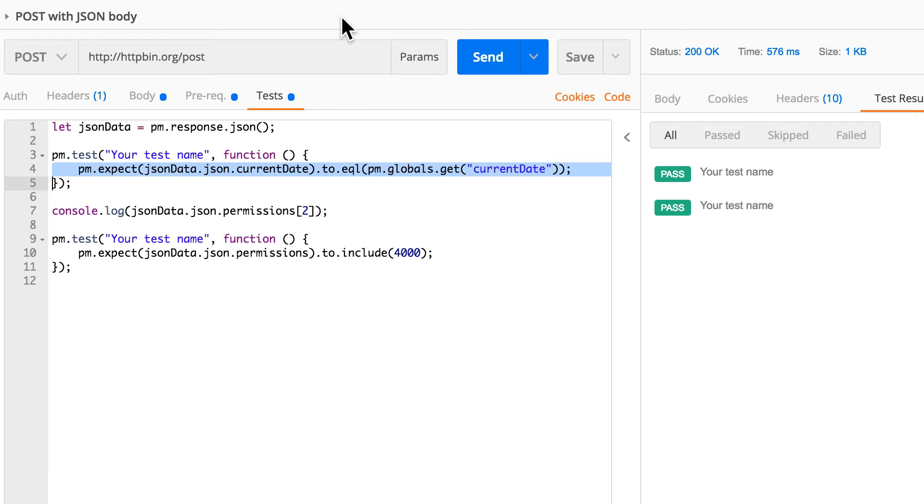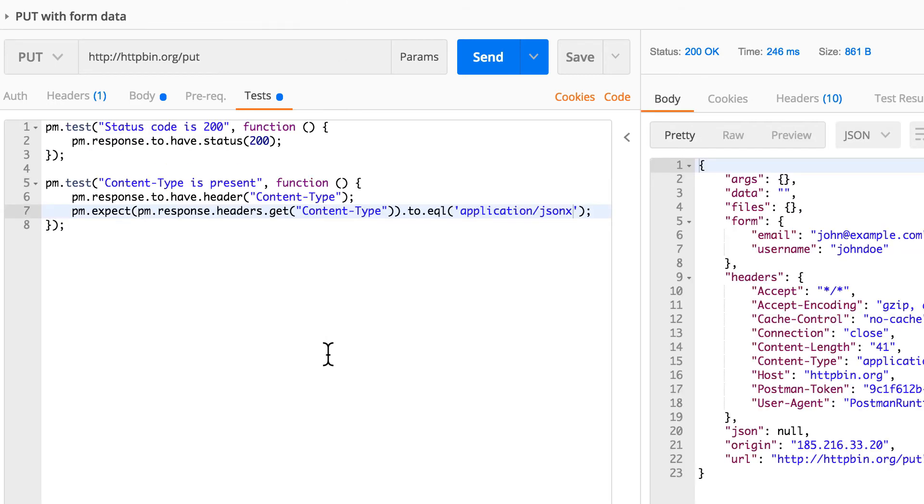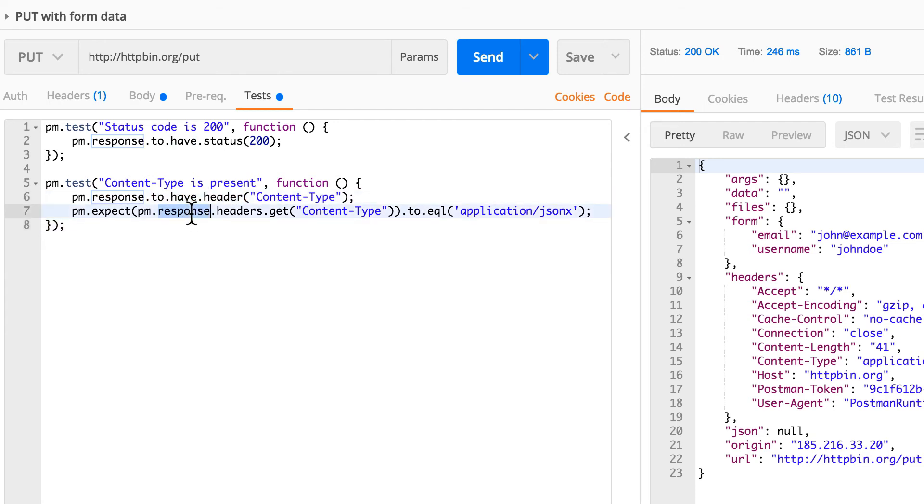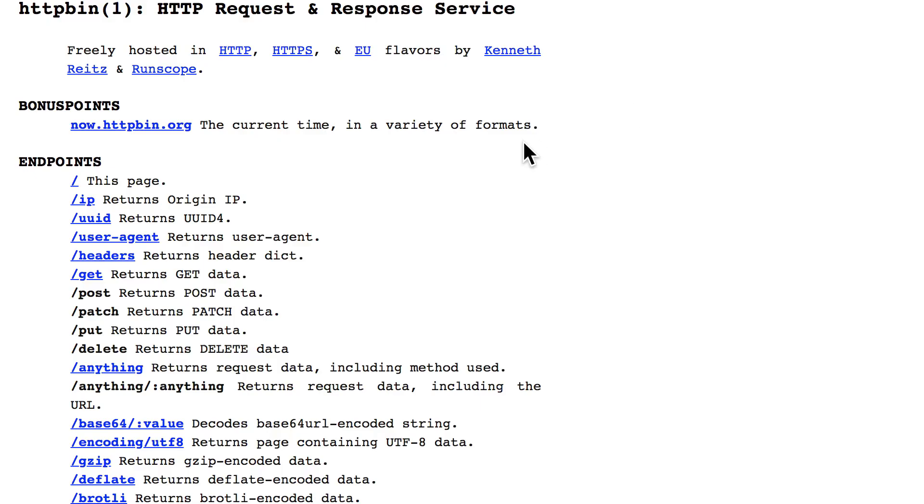Then in the PUT request, again there was nothing special here, but we decided to have a look on working with the headers. So we had status, we had body, and now we are working on headers. First we checked that we have a specific header, and then we wanted to really check if that header had the specific content type that we were looking for.